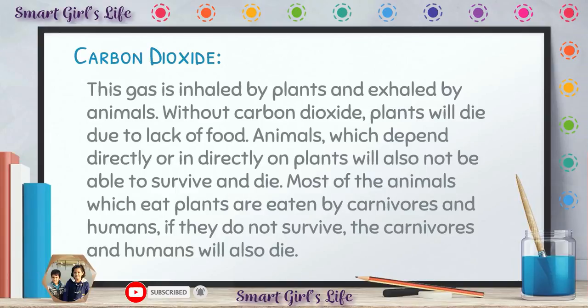Carbon dioxide is inhaled by plants and exhaled by animals. Plants take carbon dioxide in, and animals release carbon dioxide. Without carbon dioxide, plants will die. If there is no carbon dioxide on planet Earth, the plants will die because plants make food out of carbon dioxide, sunlight, and water — through the process called photosynthesis. That is why they will die due to lack of food.